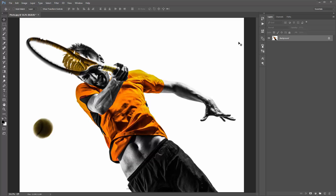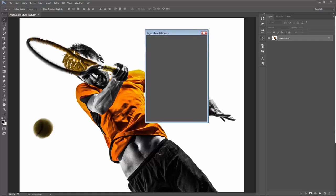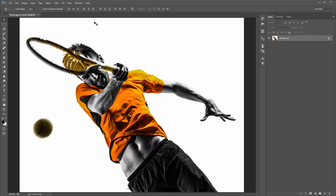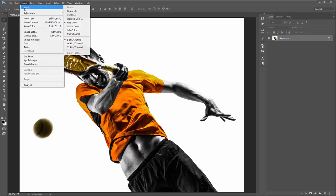Next, go to the top right-hand corner icon in the layers panel and click on it. Scroll down to Panel Options, and at the bottom make sure 'Add copy to copy layers and groups' is ticked. Click OK. Then go to Image > Mode and make sure you're in RGB Color mode with 8 bits per channel selected — that's very important.